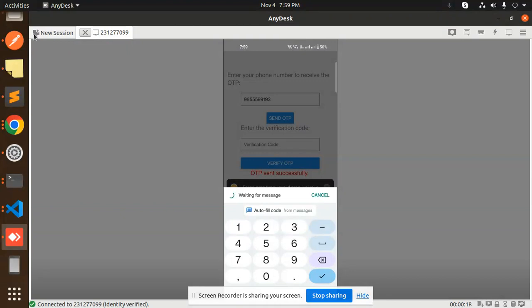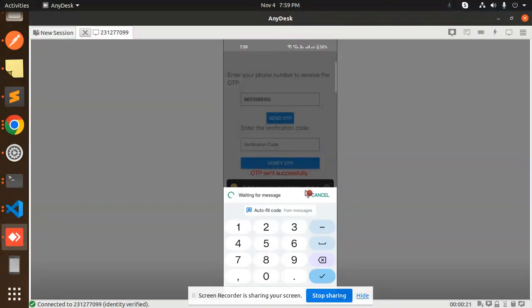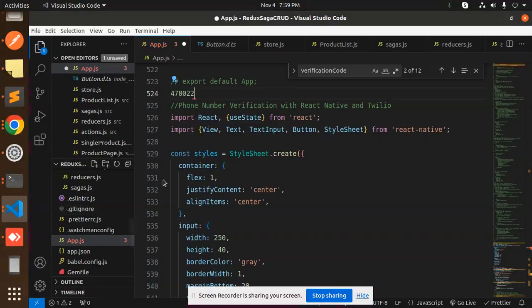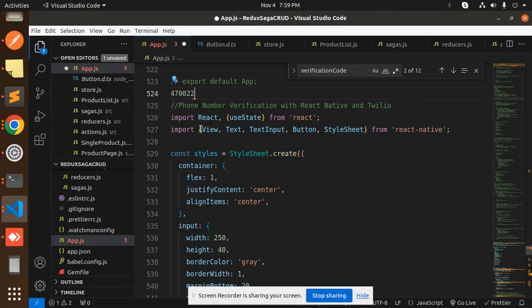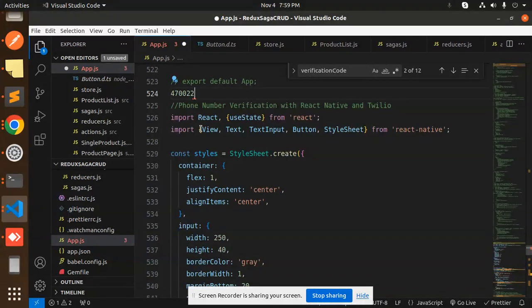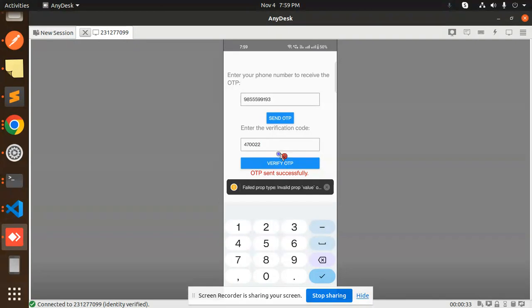Let me cancel this one and let's add our OTP: 4-7-0-0-2-2. Verify that OTP. Phone number verified successfully.